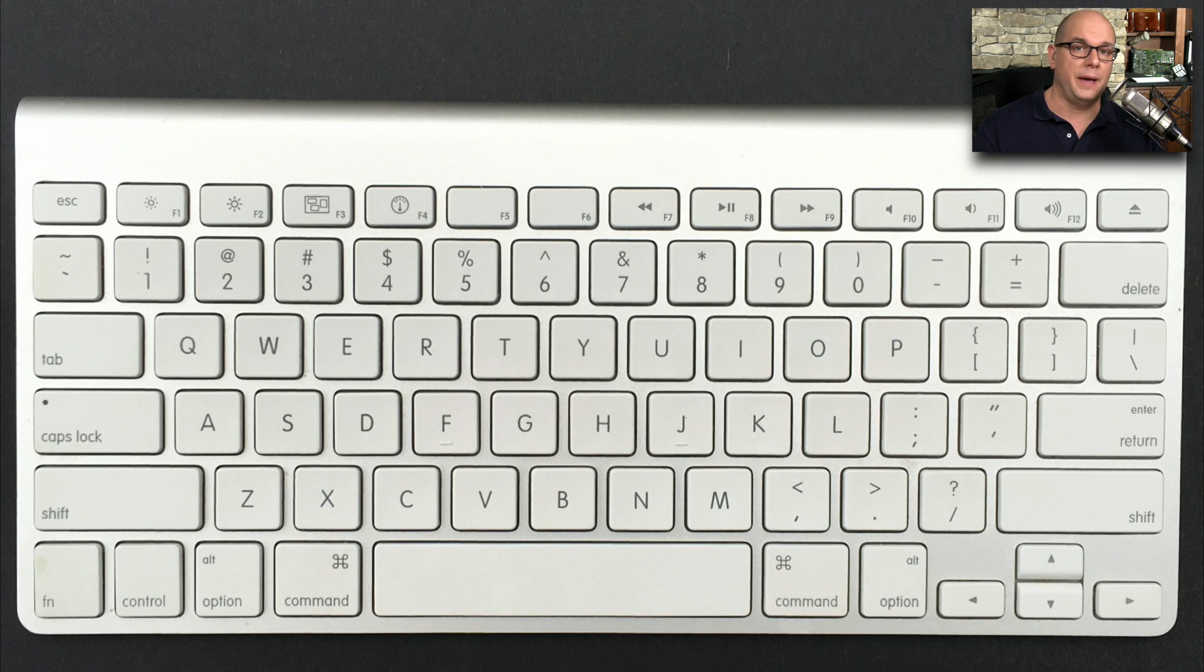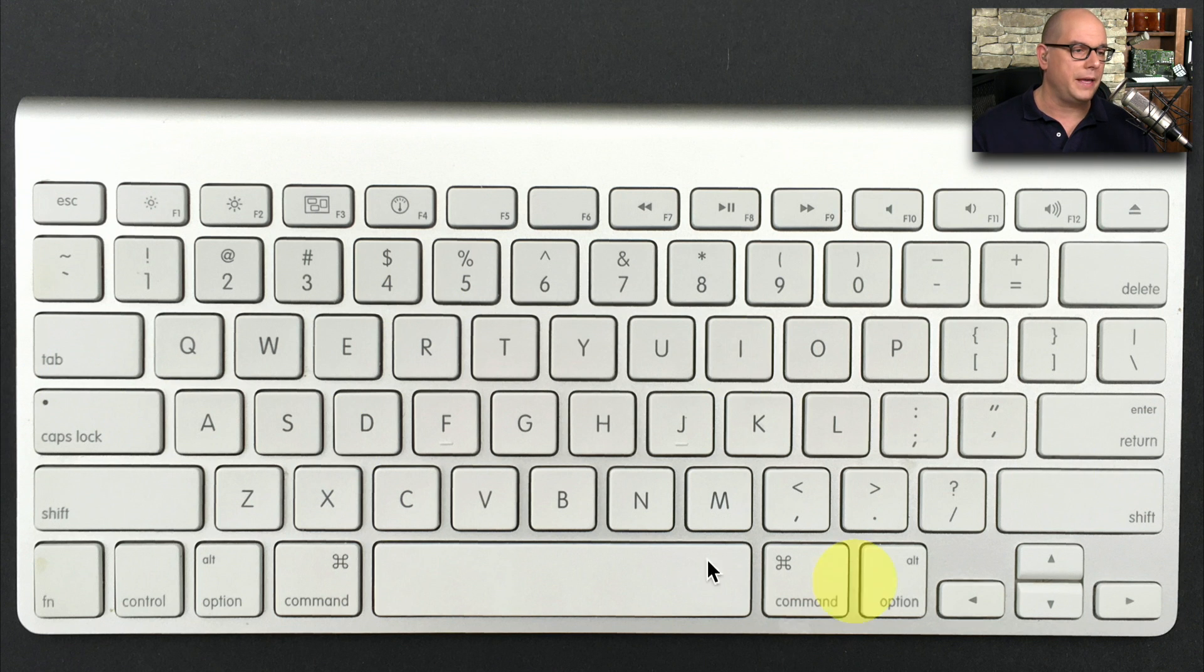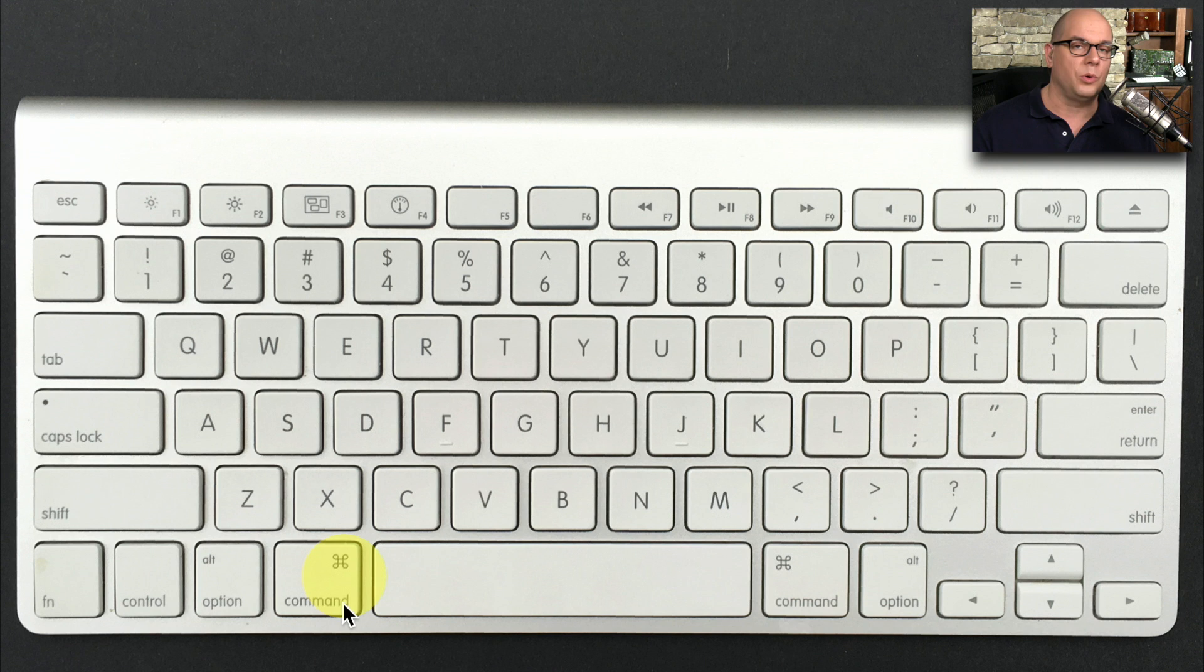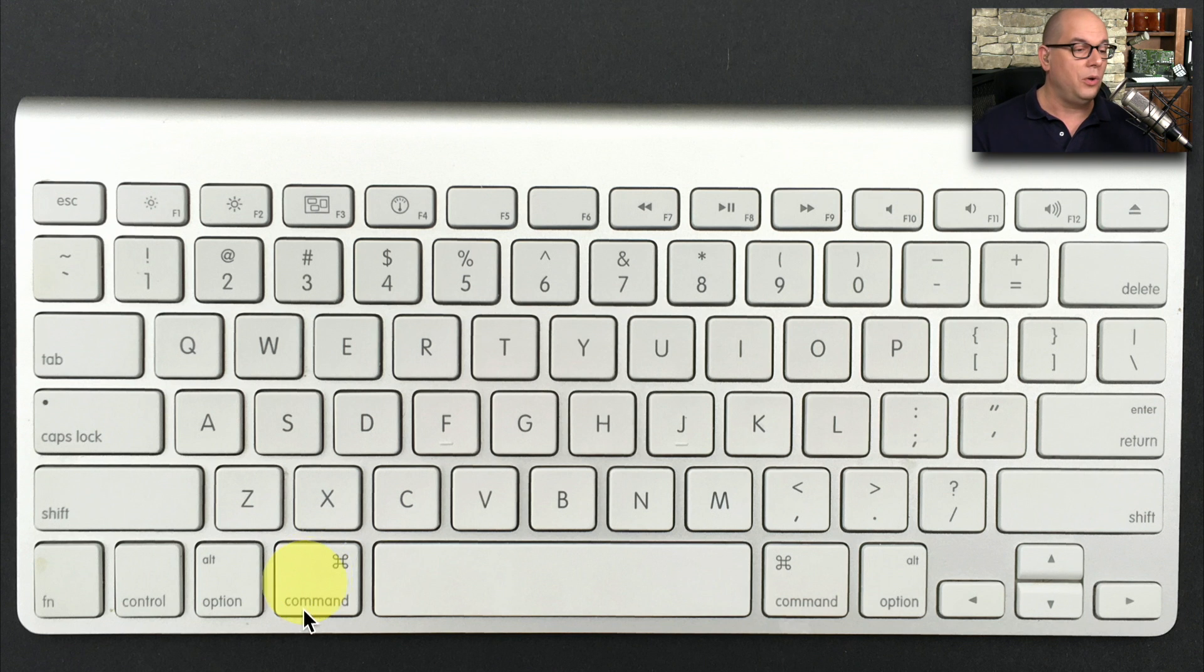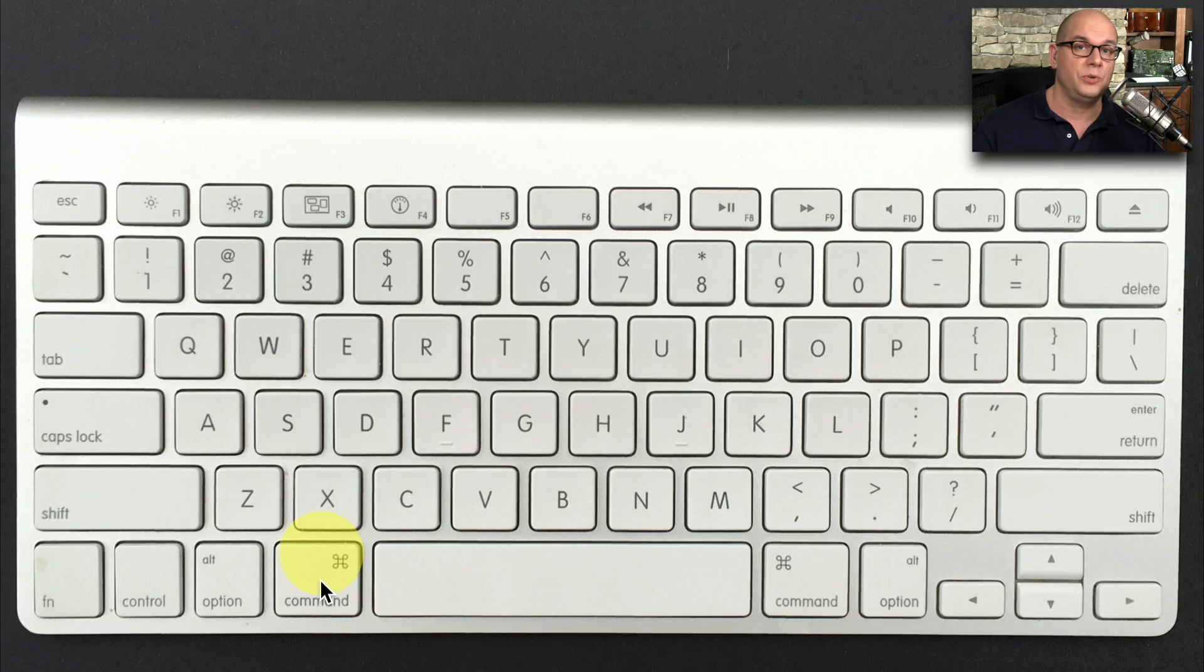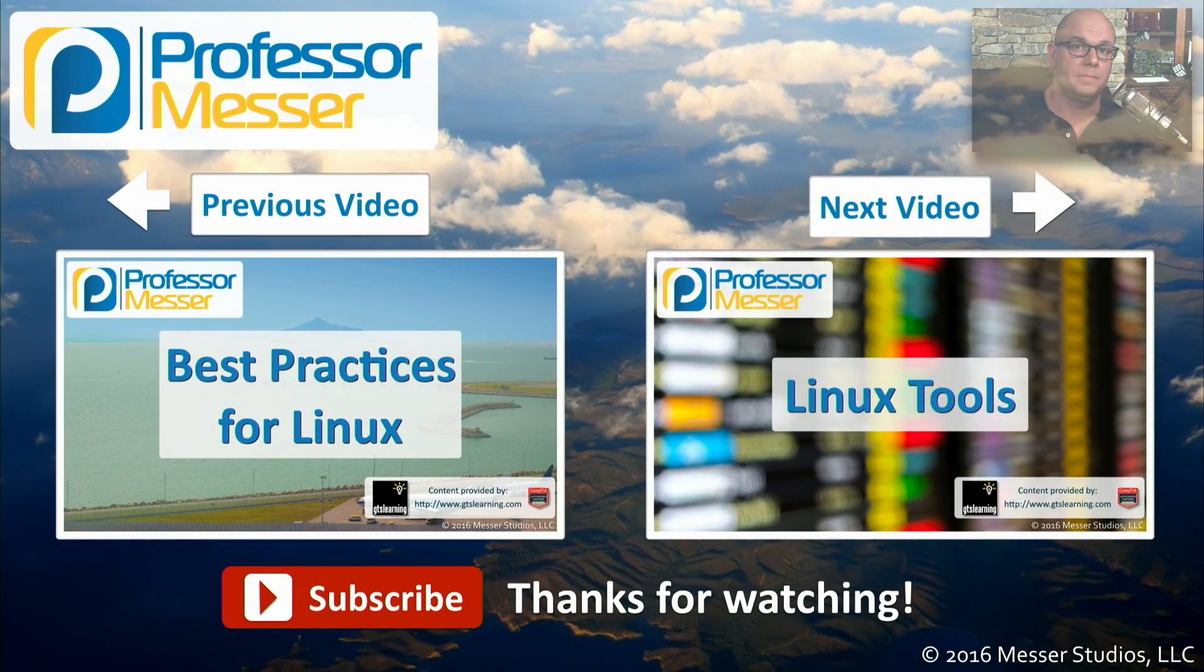If you've not used a Mac operating system before, those keys may throw you off a bit. If you look at the Mac keyboard that I have here, you can see there's no Alt or Windows key. Instead, we have a Control key, an Option key, and a Command key. So when we talk about holding down Option, Command, and Escape, we're really talking about those special keys on the Mac keyboard.